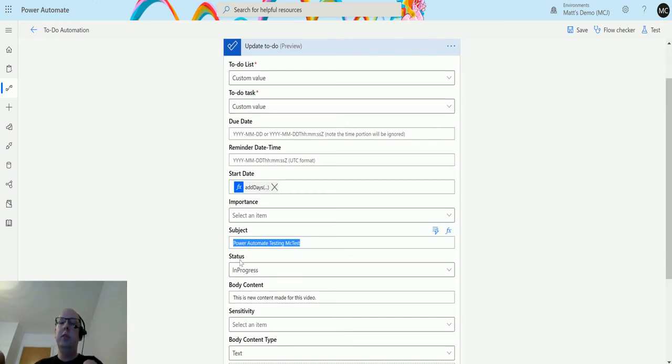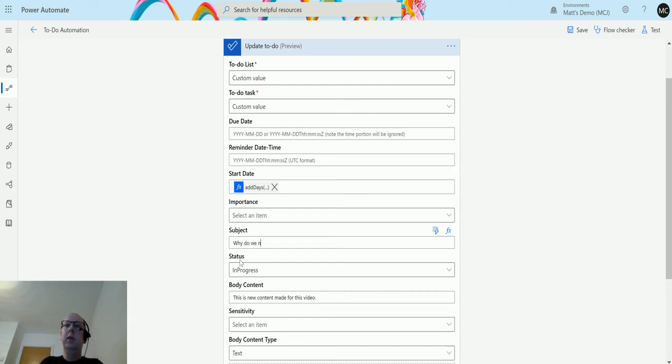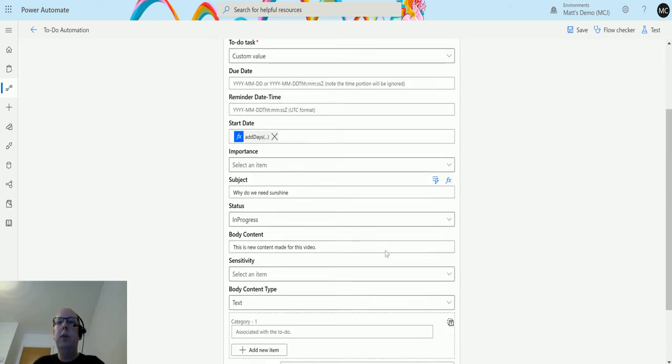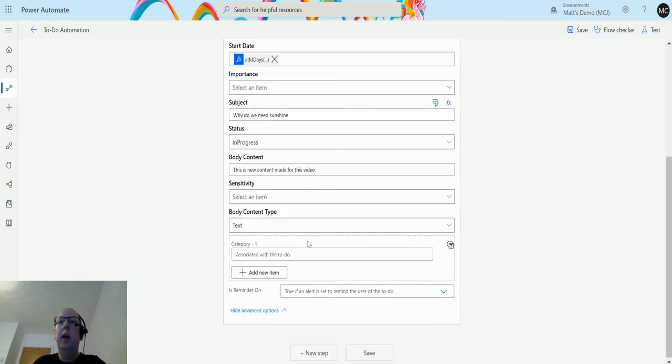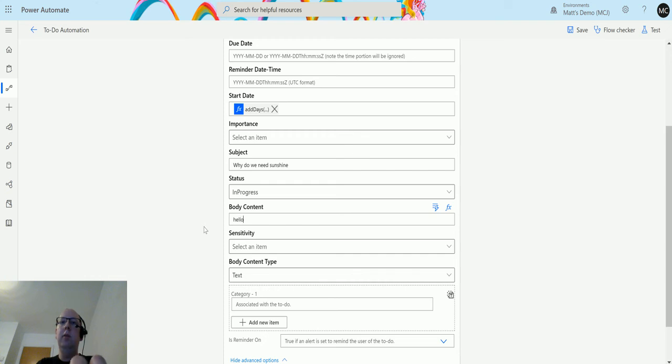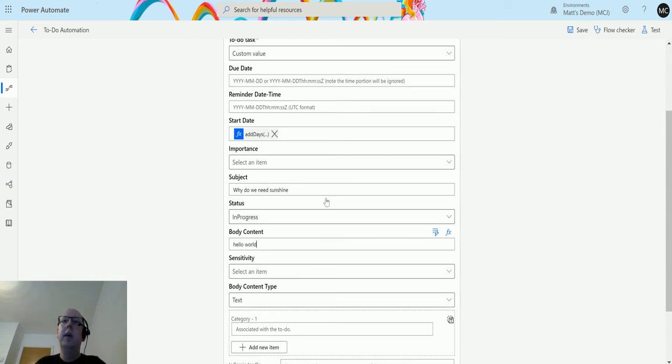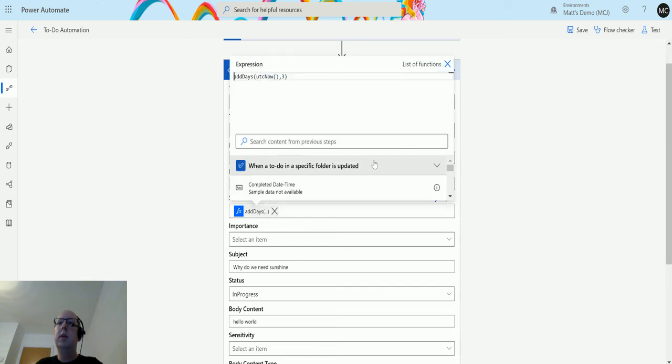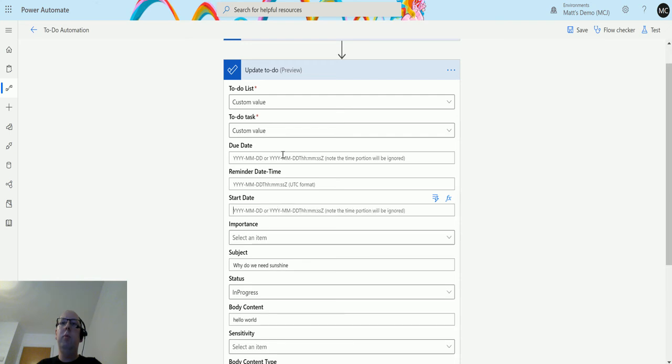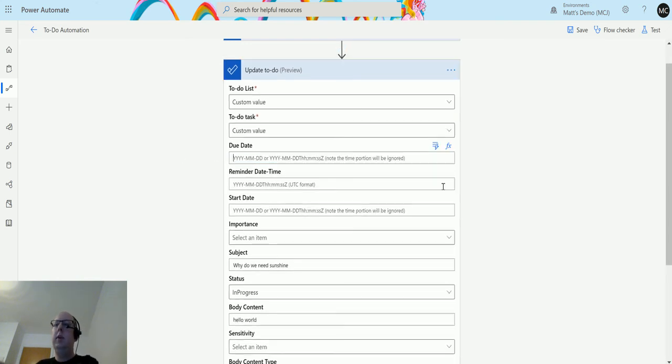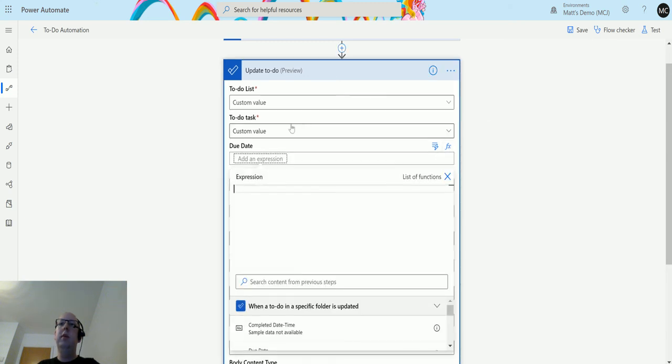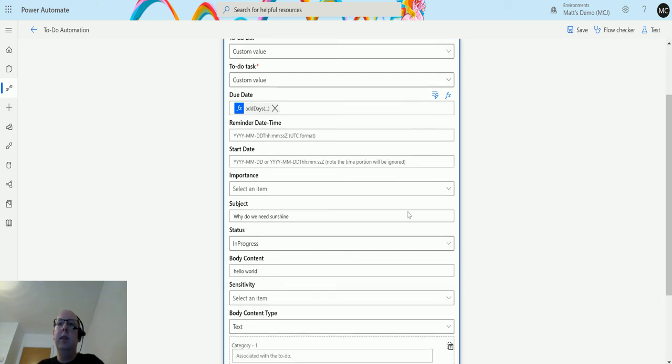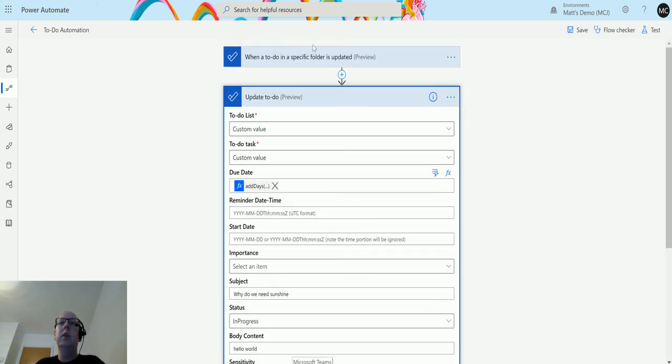We'll change the name of this to be something like why do we need sunshine. I don't know, just being a bit random. Why do we need sunshine? Everyone spell sunshine. And we can change the body of this content to be something like hello world, something like that. And we can take this formula here out of here, and we'll put this into the due date. And we'll remove that, and we'll do the formula, and then we'll put it in the due date. I'm doing these to just try and show you that this will be slightly different.